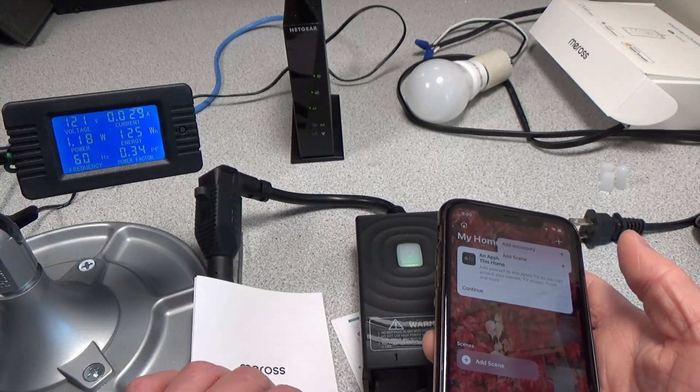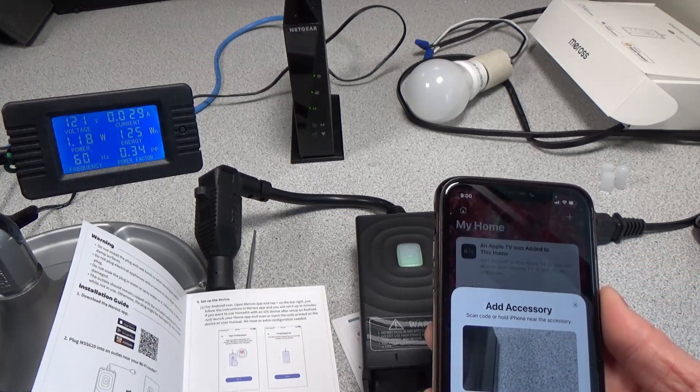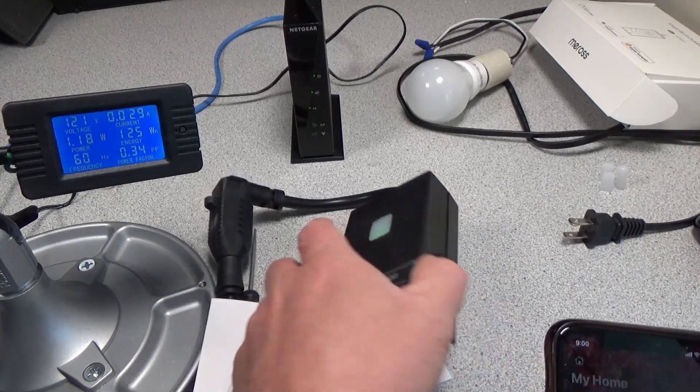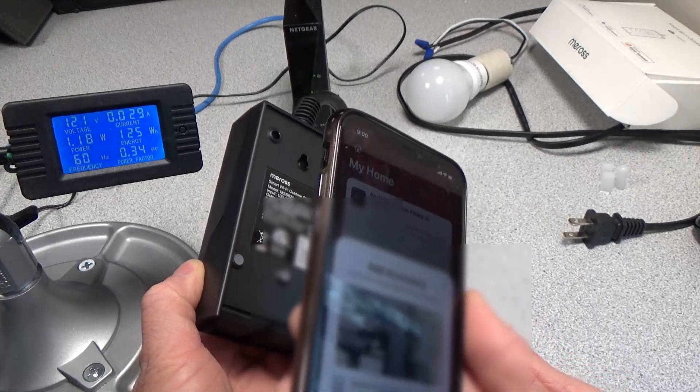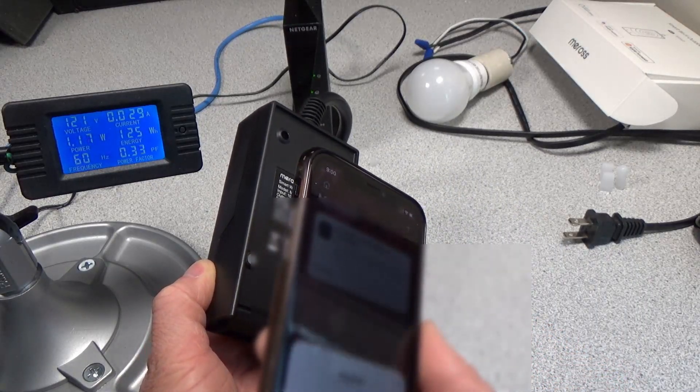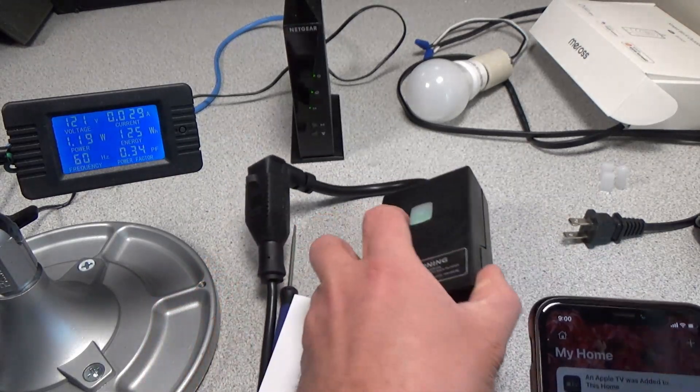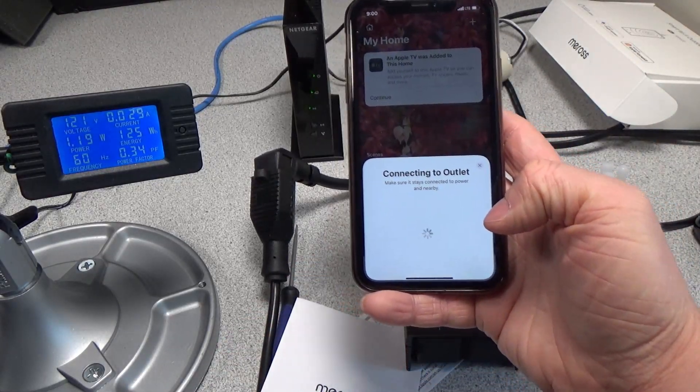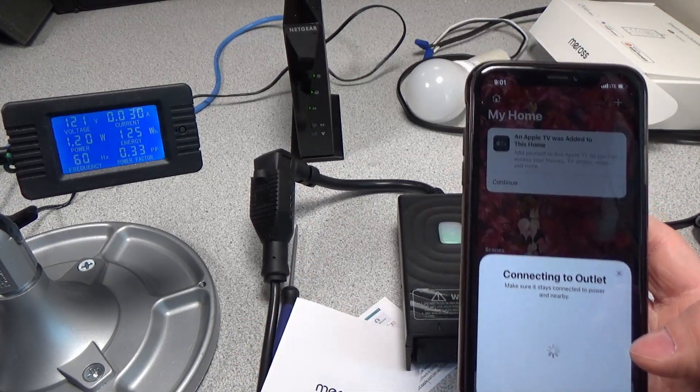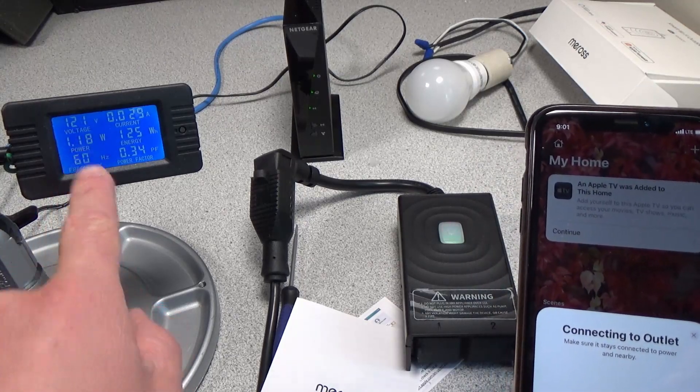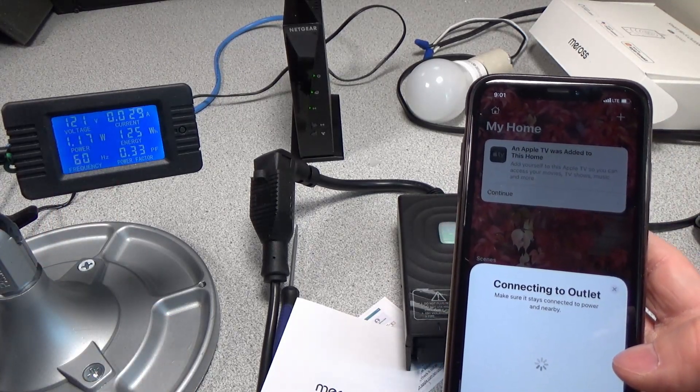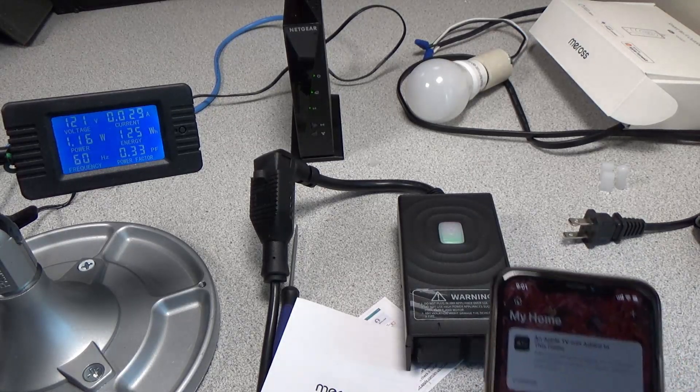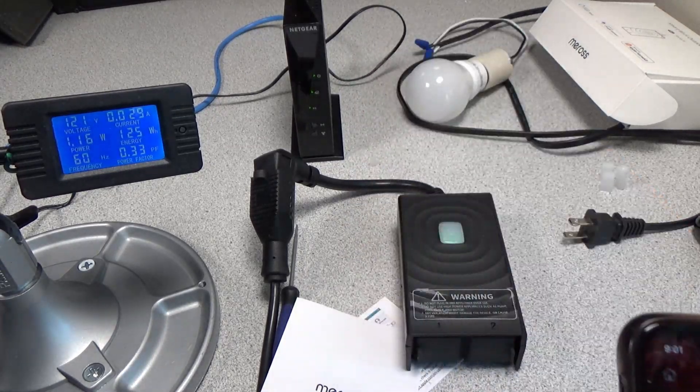Add accessory, and we've got to find a QR code. There's one on the back, we'll scan that. Add to home. It says this might take a minute. The power consumption is really not changing at all, around 1.17 watts. We've got some blinking lights on there.